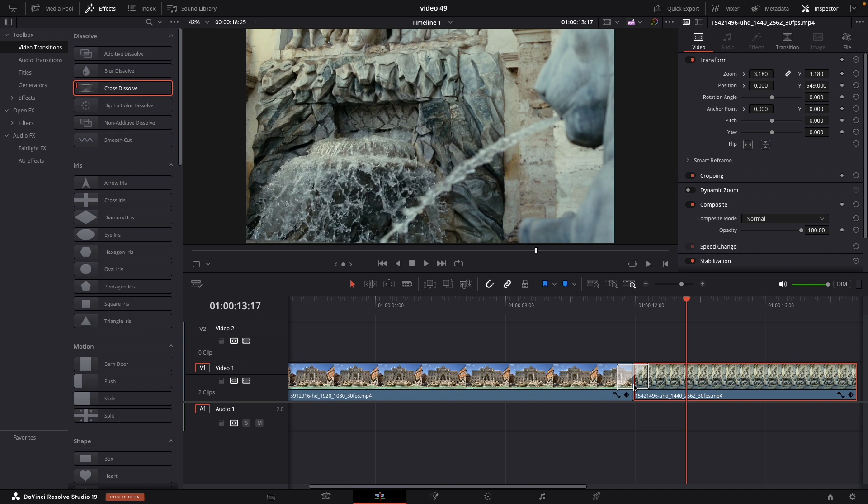Instead of having no data at all. This is the most common case for why sometimes you're struggling to put a transition and it simply doesn't work. Simply trim a little bit of both clips and you're fine. Your transition should start working.